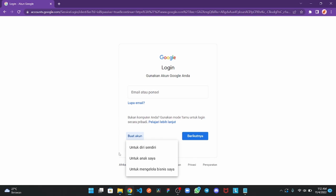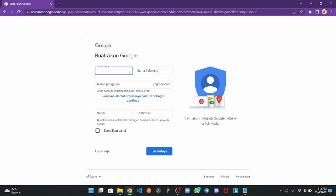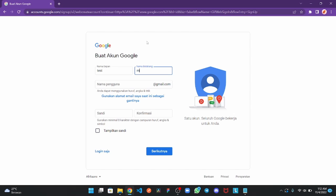In this case, I will use for myself. For the name, you can type anything, but I will type test test make Google.